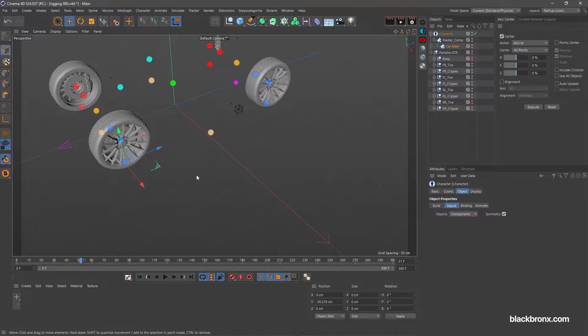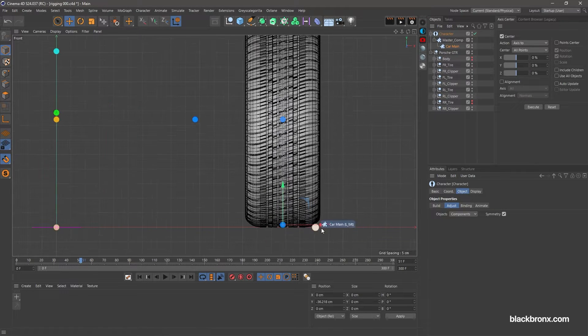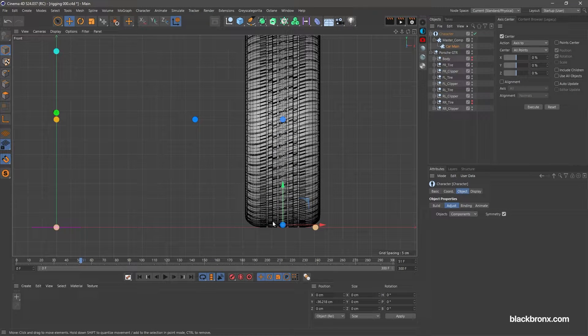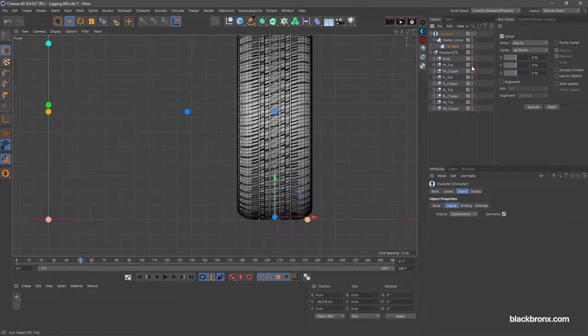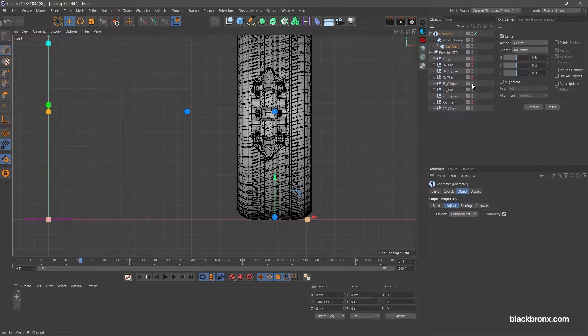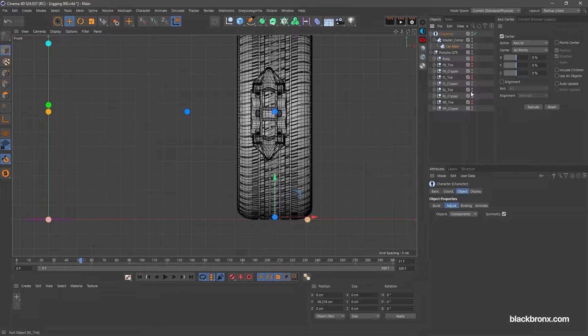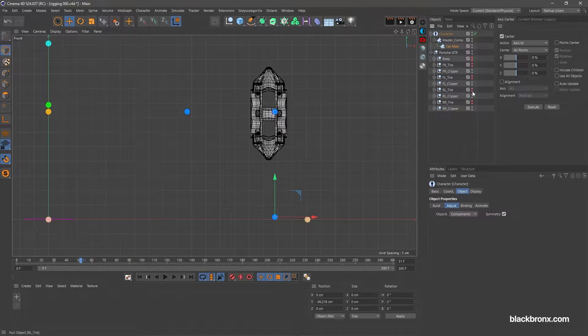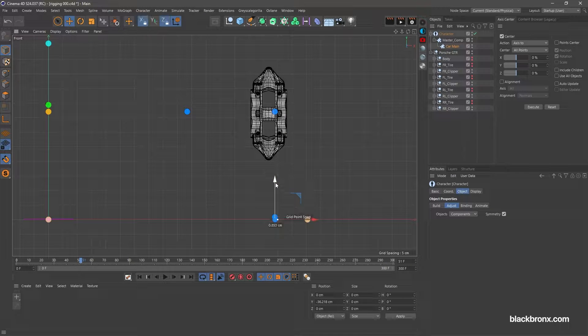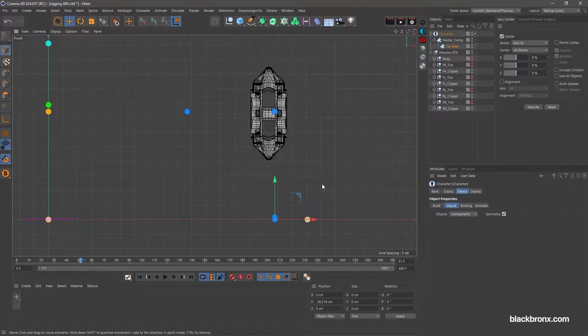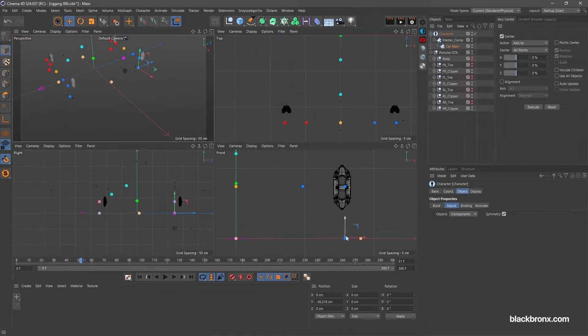Continue with front wheel target radius. Place it at center of tire from front view. Make sure it's same level from the ground floor. Follow the same step for rear wheel target radius.